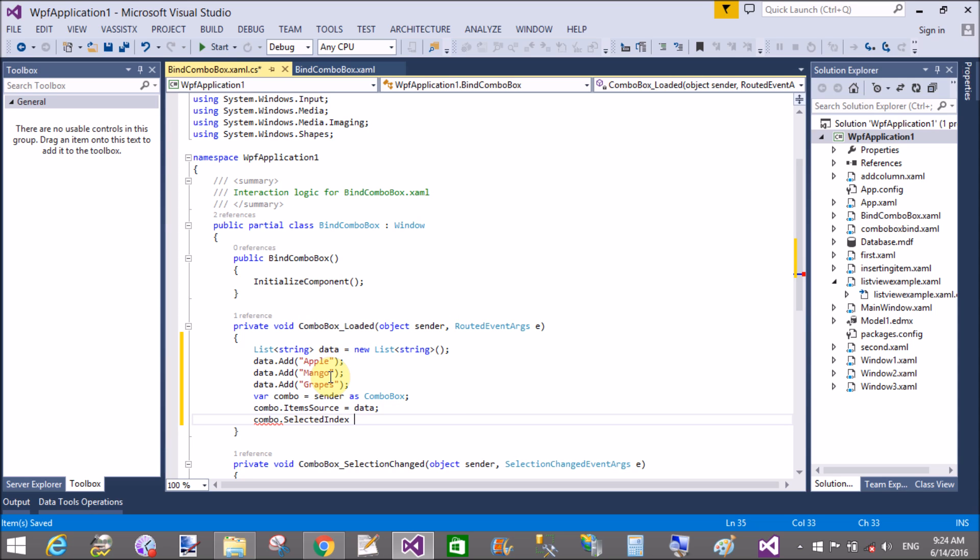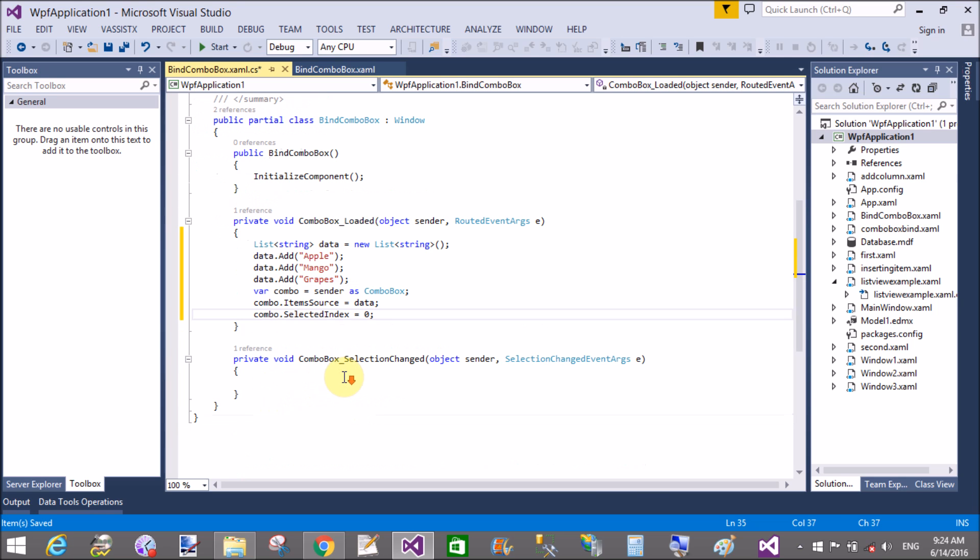Selected index is 0, also set the selected index to 0.